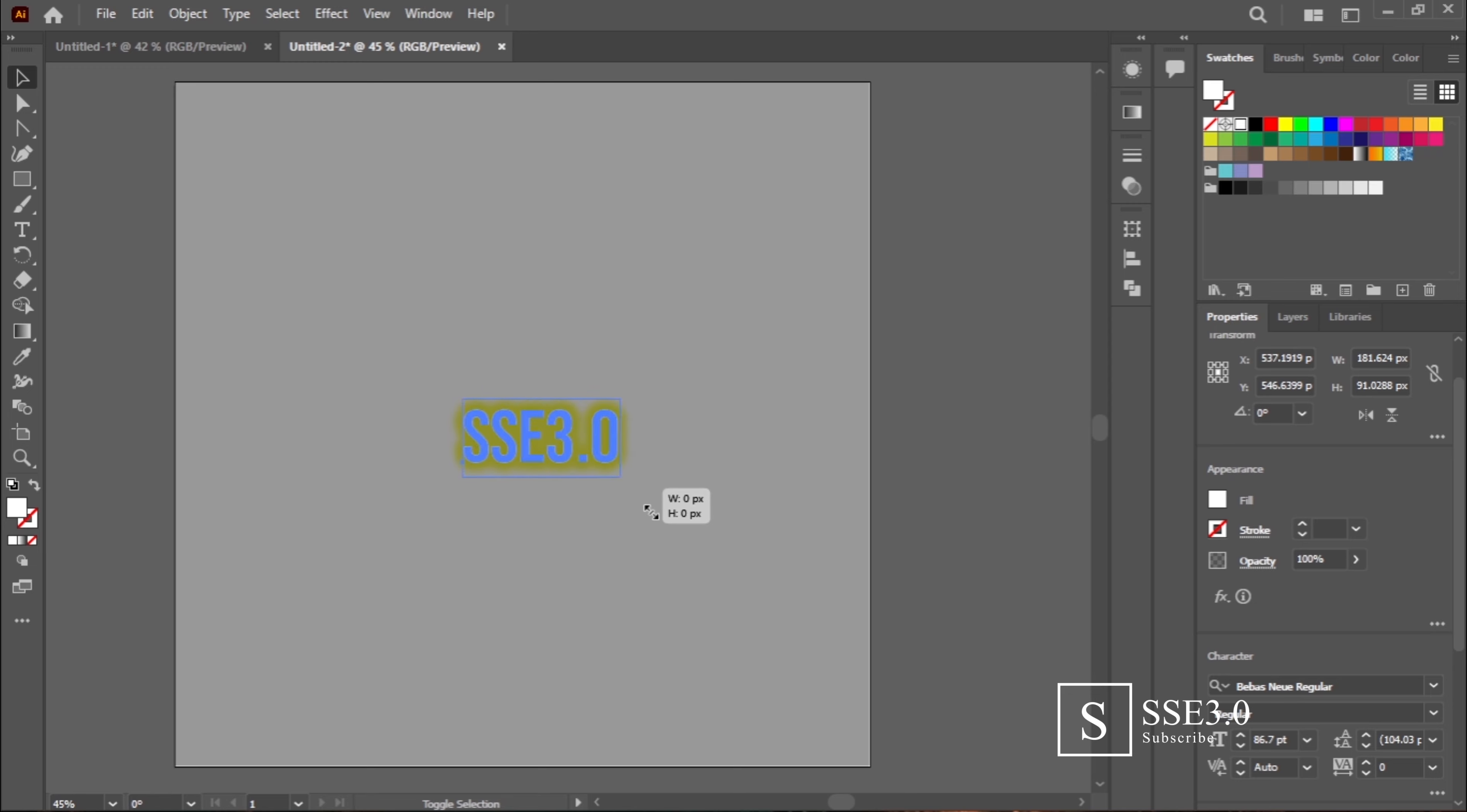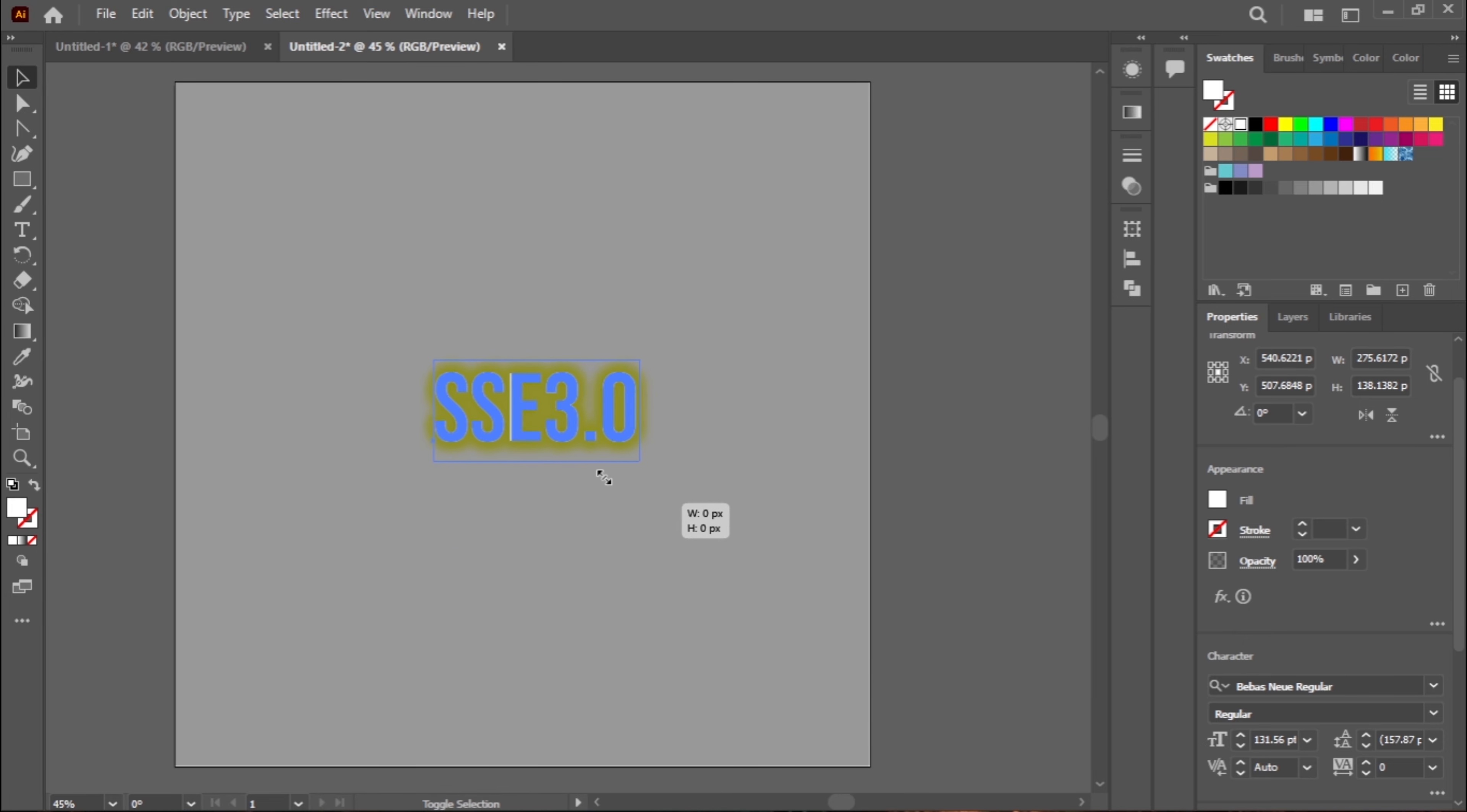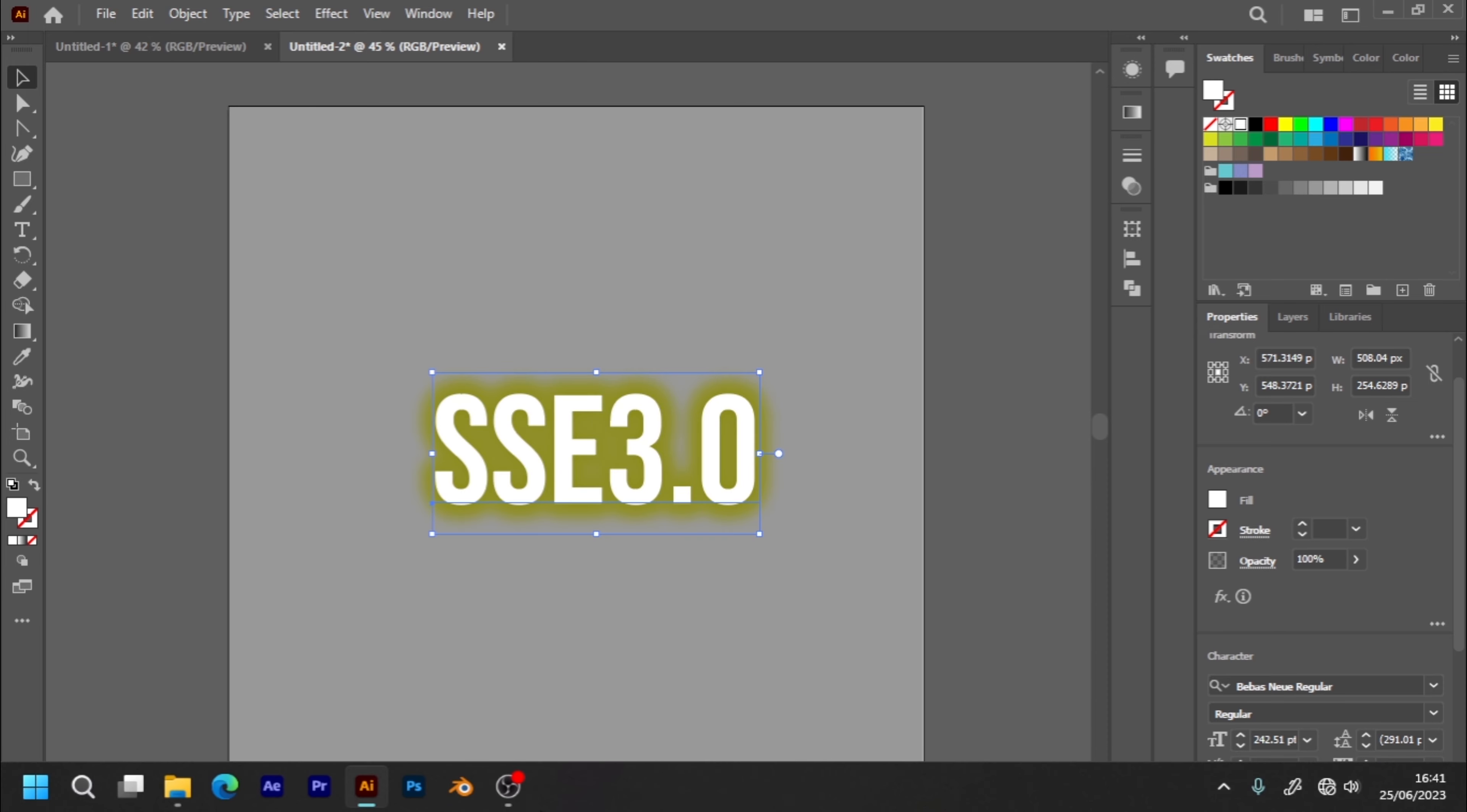All you have to do is to go to Edit menu and navigate to the bottom and select Preferences, then choose General. Once the preference menu opens, check the box with Scale Strokes and Effects, and then confirm with OK. Now, whenever you scale your objects with effects, everything scales together with no distortion. Extra tip: you can also check the box with scale around corners.